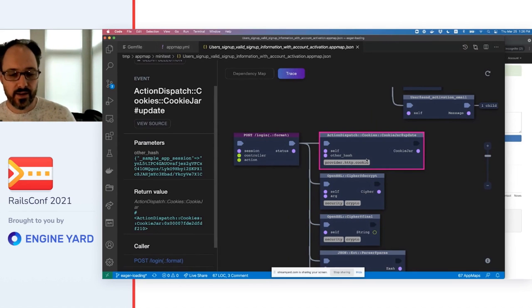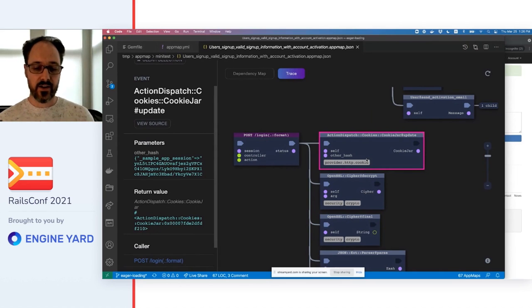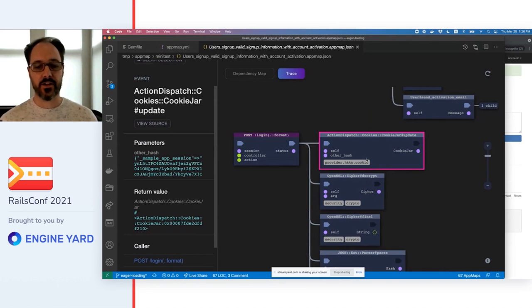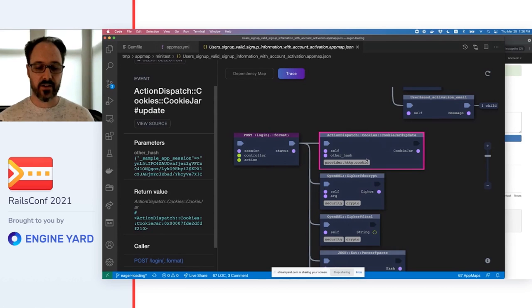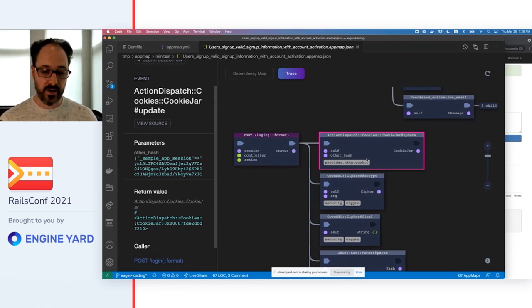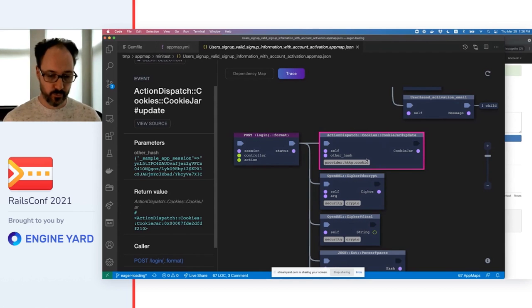And it shows you how the code handles requests, how key functions such as authentication are performed, and how incoming requests affect the database and external services like S3 and other web and cloud services.